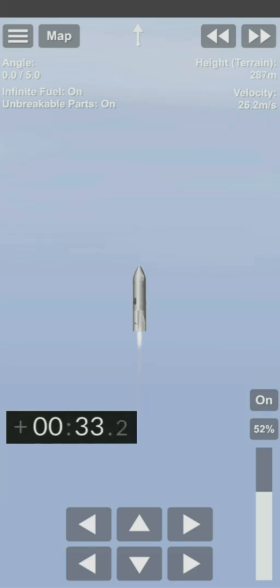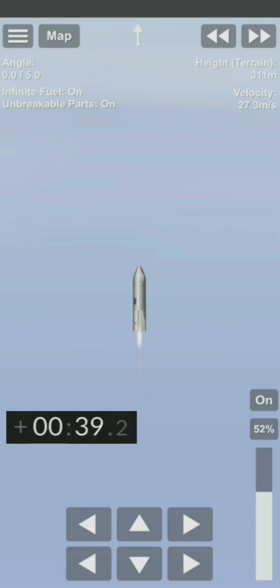T plus 33 seconds. Starship test vehicle number 11 ascending over Starbase in South Texas. One kilometer altitude.